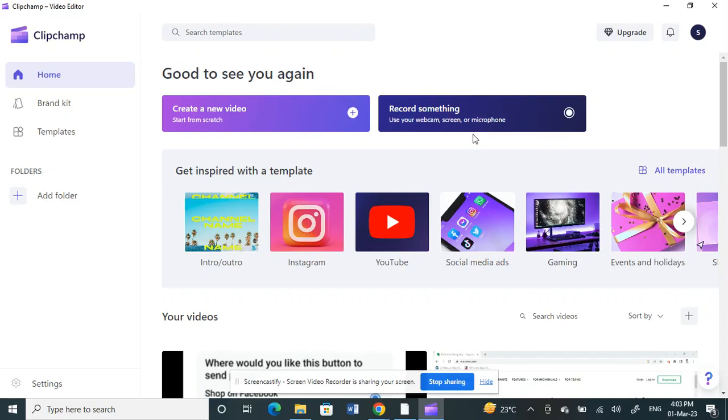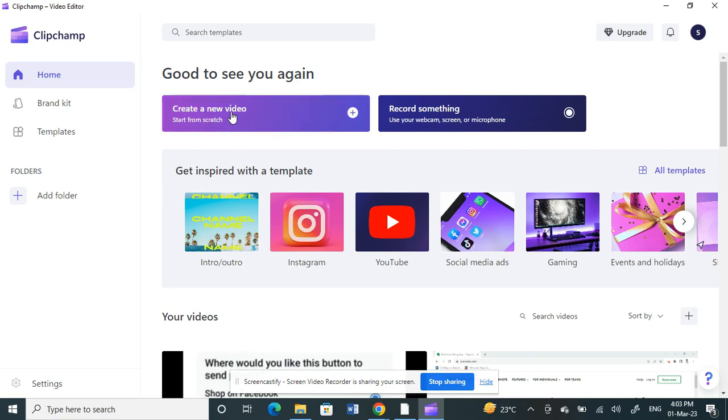Hello everyone, welcome to our channel. Today I'm going to show you how to add and edit subtitles in Clipchamp application. First, open Clipchamp application and once you've logged in, here's what you can do.